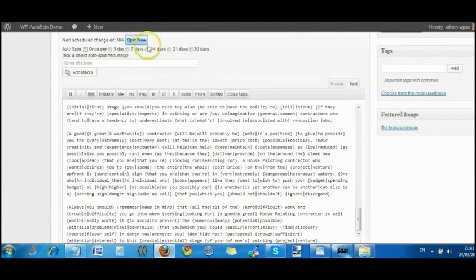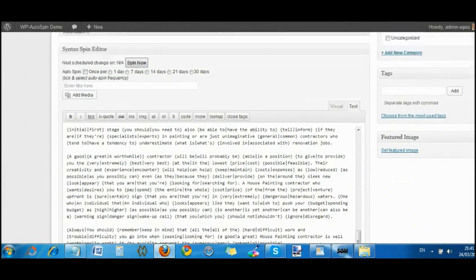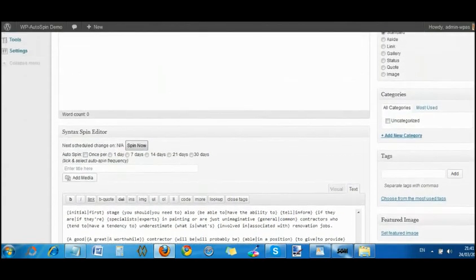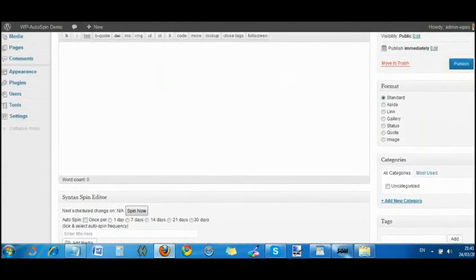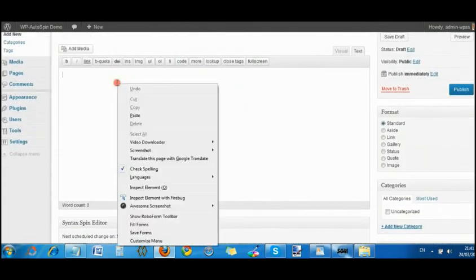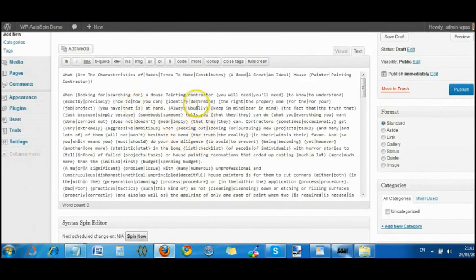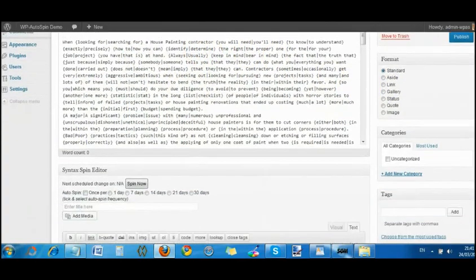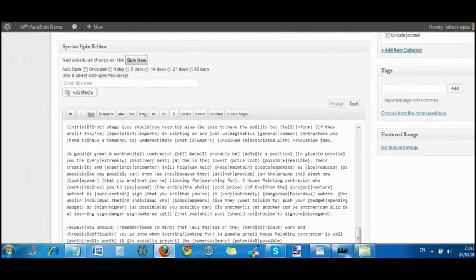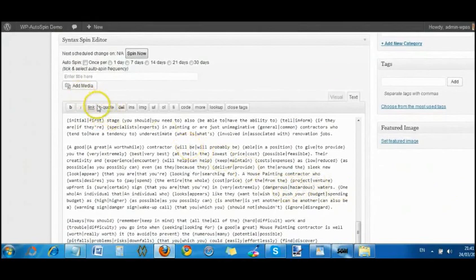What you have to do, and this is very important, on the first time that you ever use this on each post or page, you have to paste in identically the syntax code, the syntax text, in both the normal editor and the WP auto spin syntax spin editor.